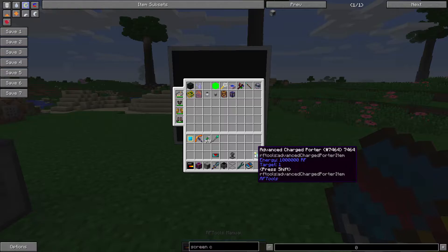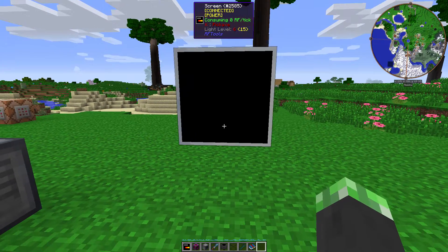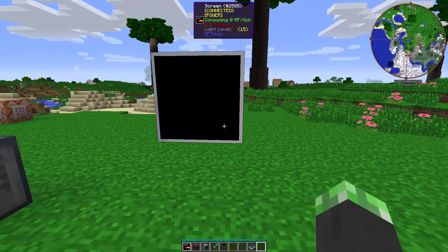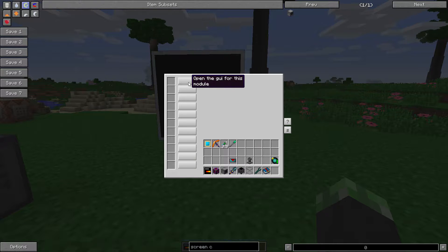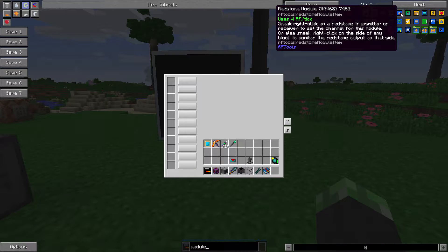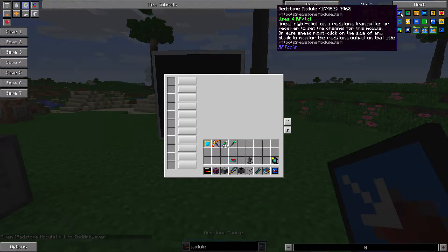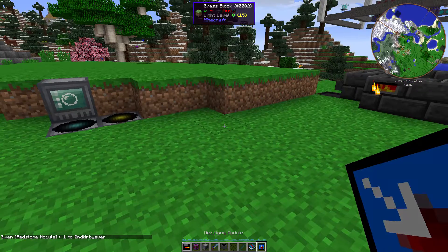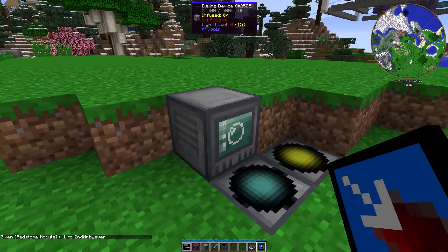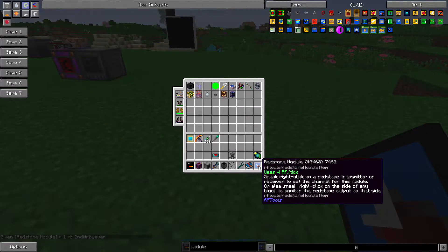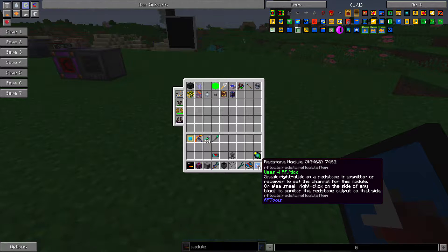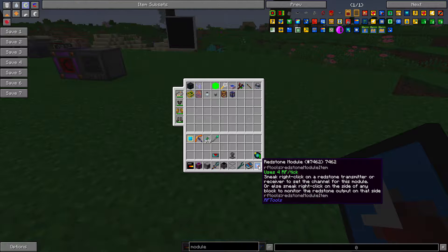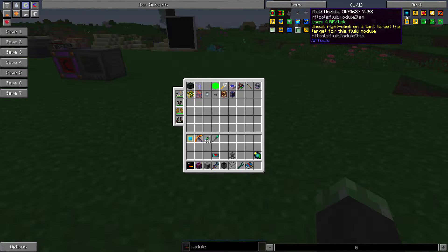Now, the catch is, this screen does not have any modules yet. So it can't do anything. So let's get some modules. So here's one, the redstone module. This redstone module allows you to apply redstone to something. So say for example, this is for use with the redstone receiver and transmitter from RF Tools.